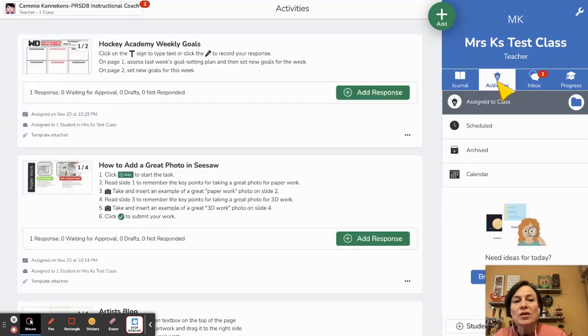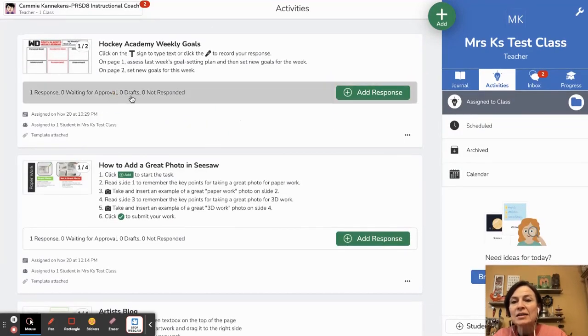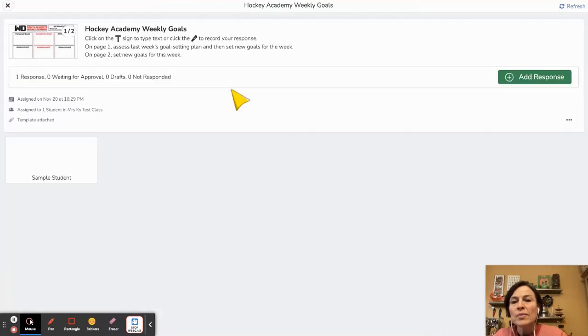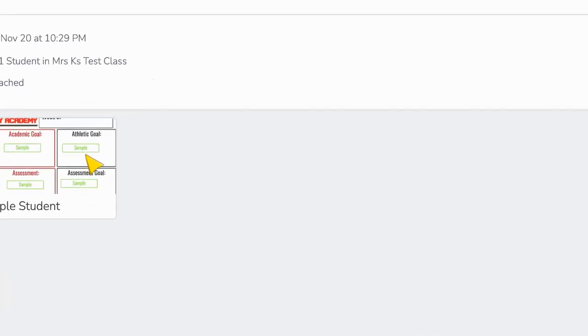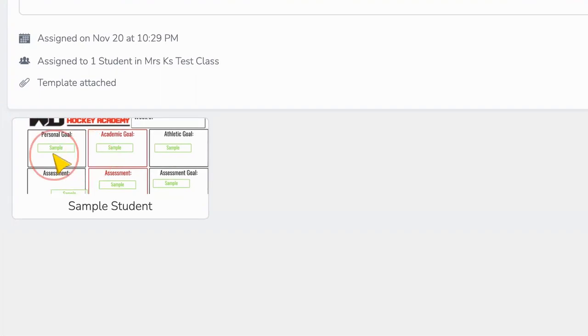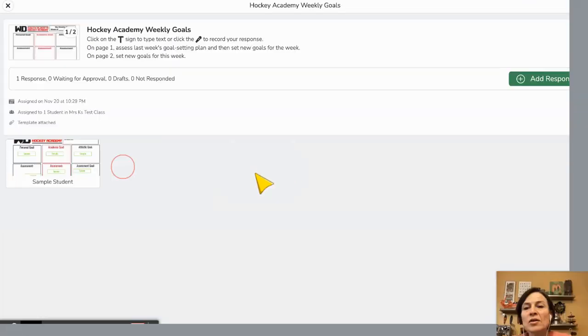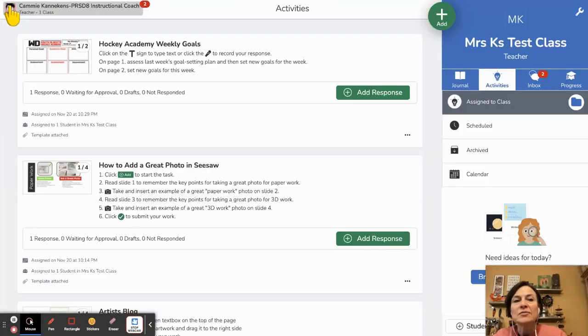Then a great thing to do is come back to the activity and I love to click on this bar and there it shows me the thumbnails and so you can see Sample Student is the only one there and that's a great way to check who has completed your activity.